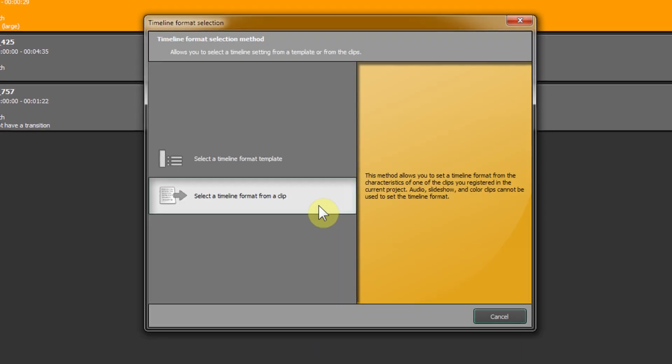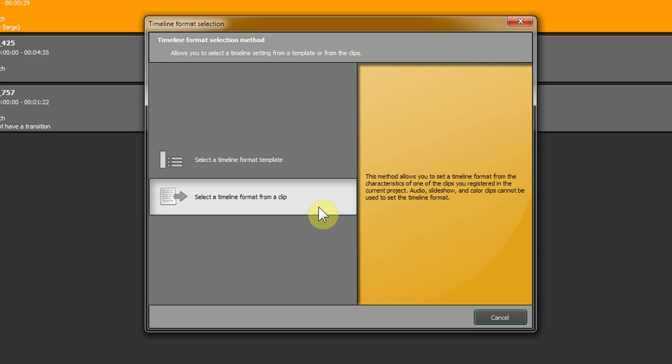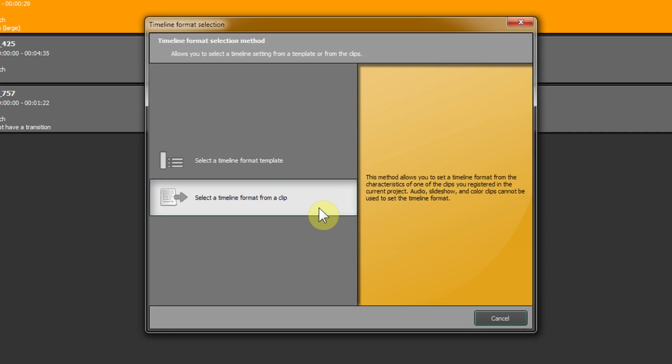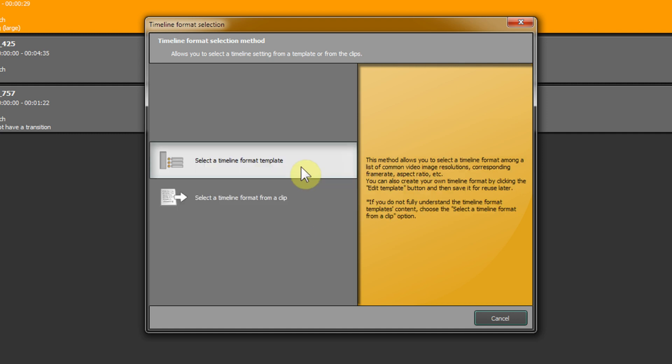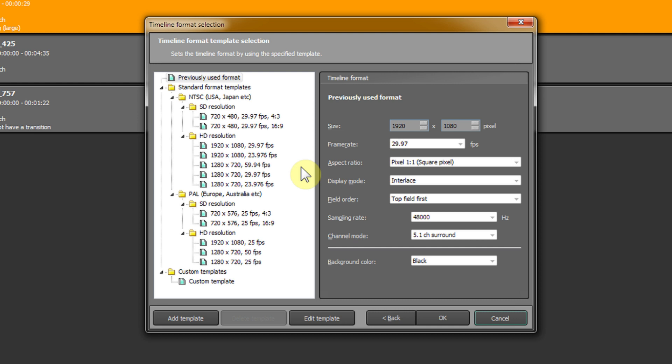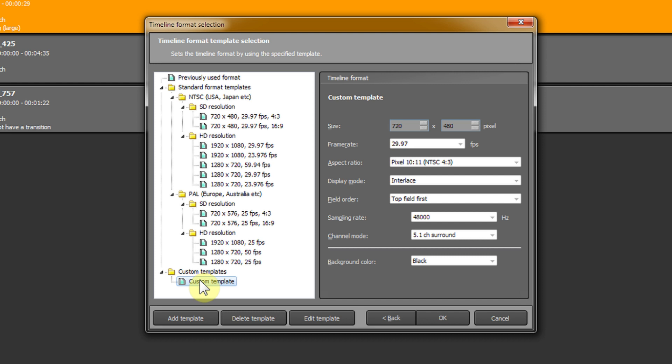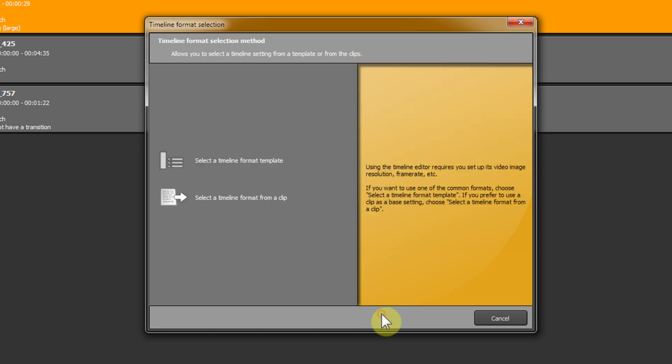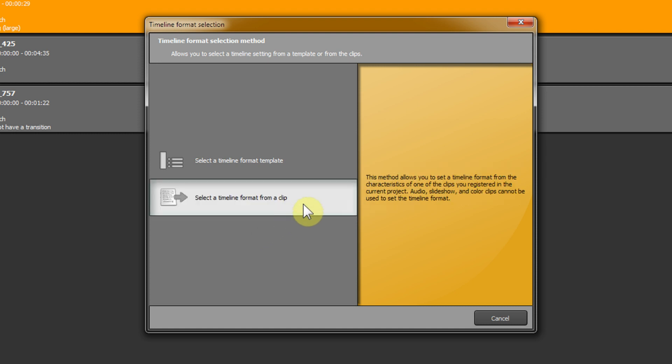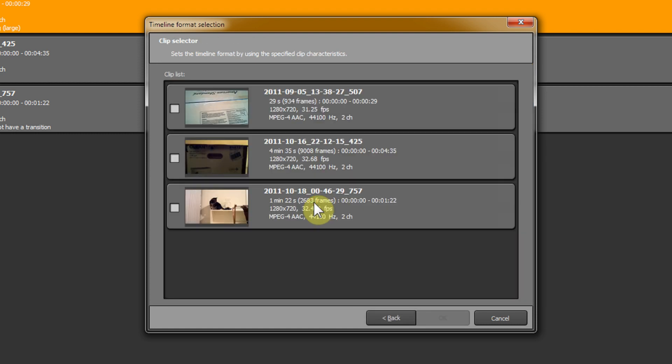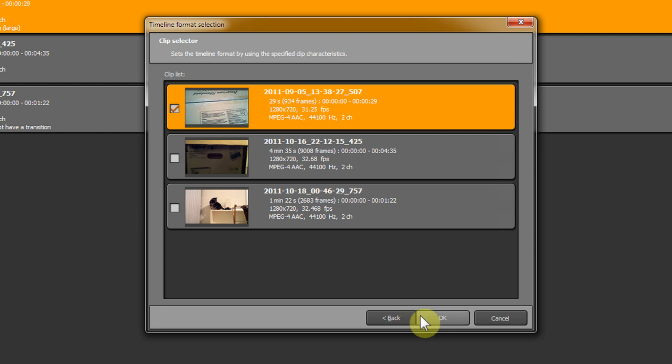Timeline mode requires that we set a format for the timeline itself by selecting a template. These are basic video formats - we have SD resolutions, HD resolutions, PAL which is Europe, NTSC, or you can create your own custom template. These are all editable. You can simply select a format from the clips themselves, which is a little easier. Since these are all pretty much the same, we'll just choose one and say okay.